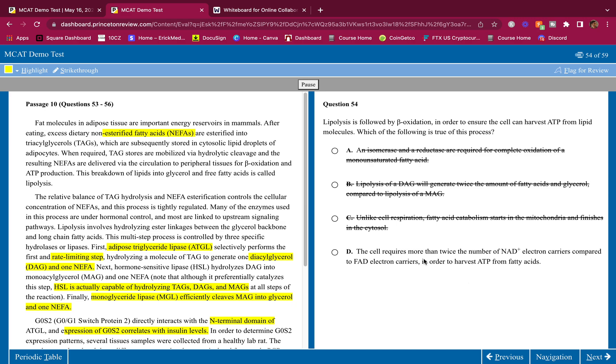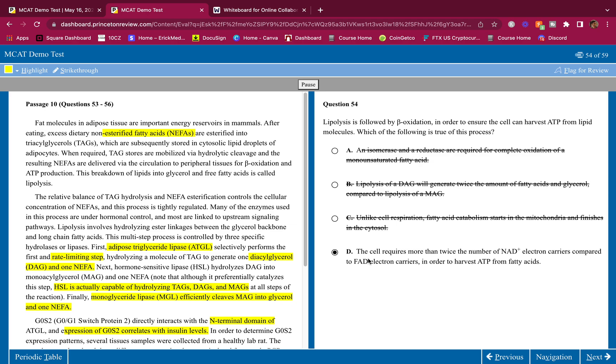Let's see if D is correct though. The cell requires more than twice the number of NAD+ electron carriers compared to FAD electron carriers in order to harvest ATP from fatty acids. This is correct. You're gonna need twice NAD. You form NADH in the Krebs cycle, you form NADH in glycolysis. You're gonna need those carriers to get reduced and form NADH. You only need one FAD to make FADH2, and that happens at succinate dehydrogenase or succinate synthetase. You're gonna have to comment down below and tell me which one it is that makes FADH2. But basically guys, we need more electron carriers of NAD+ than FAD. That's common sense here, you guys should know that.